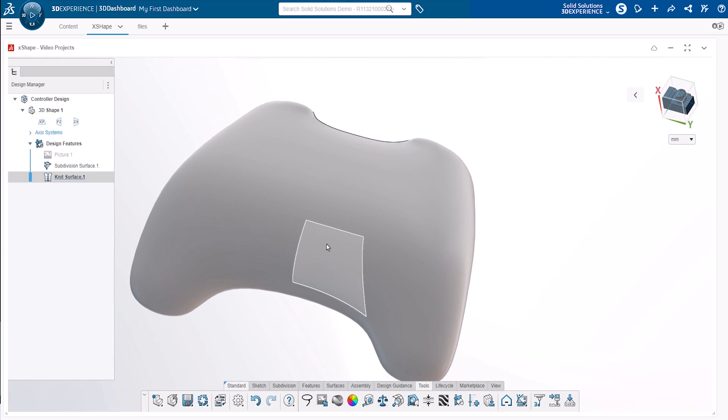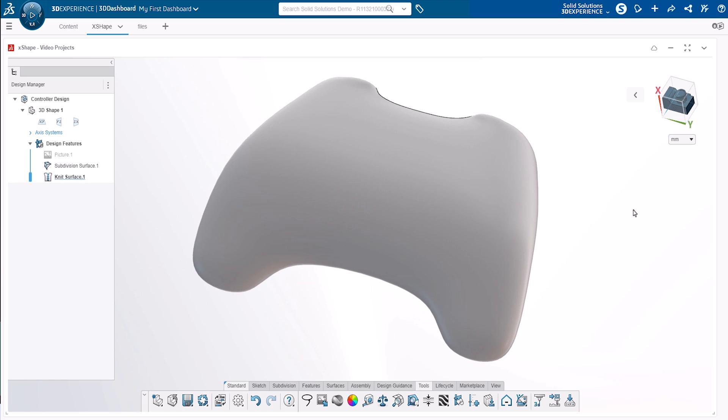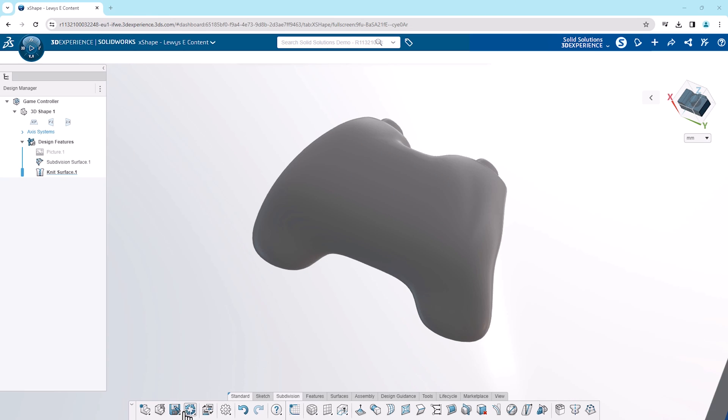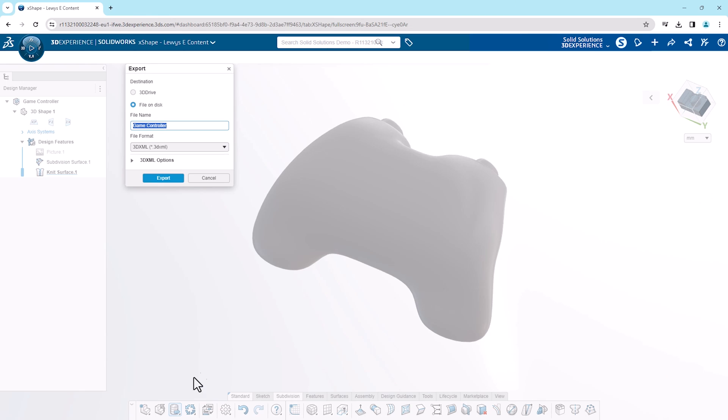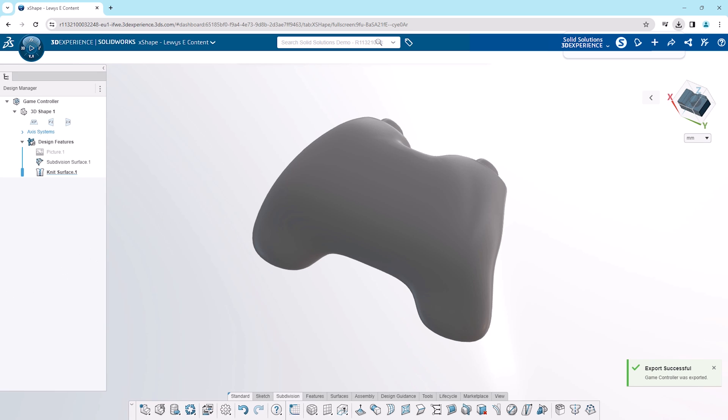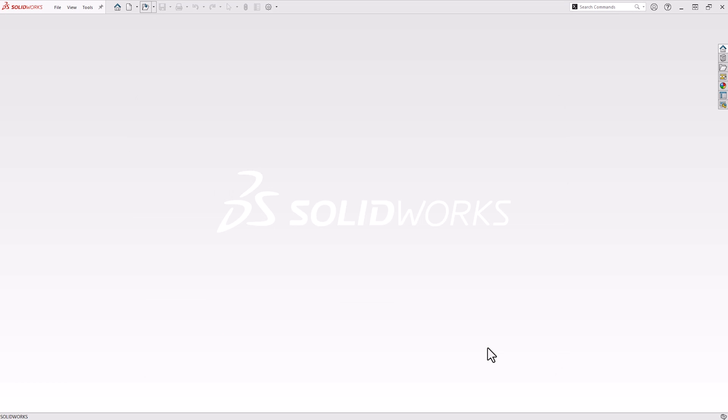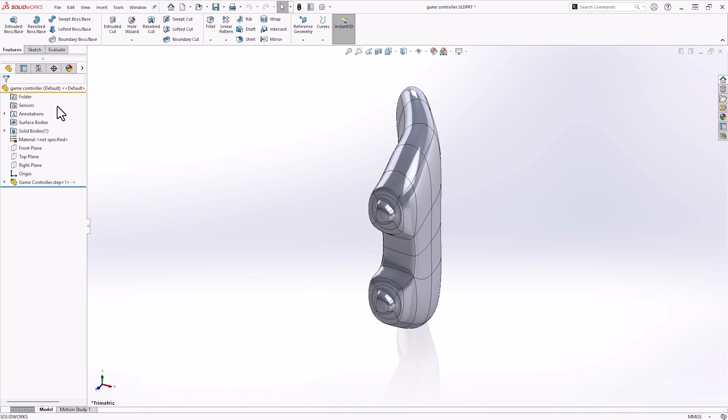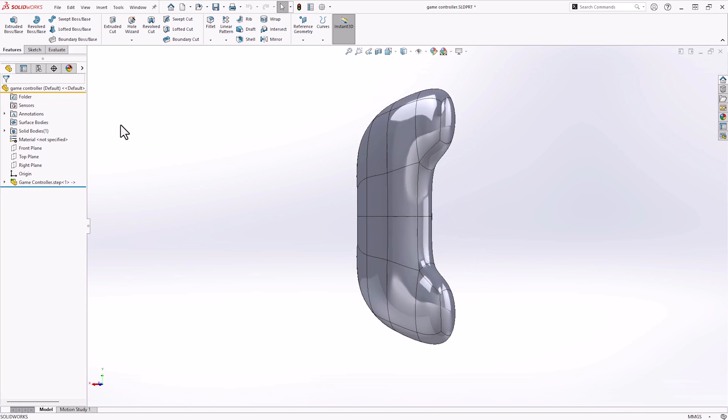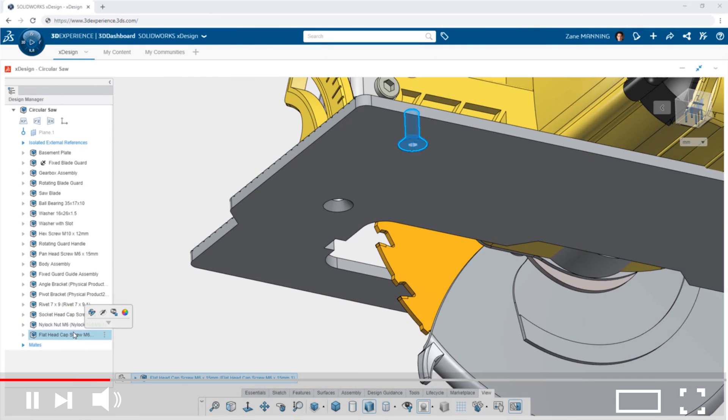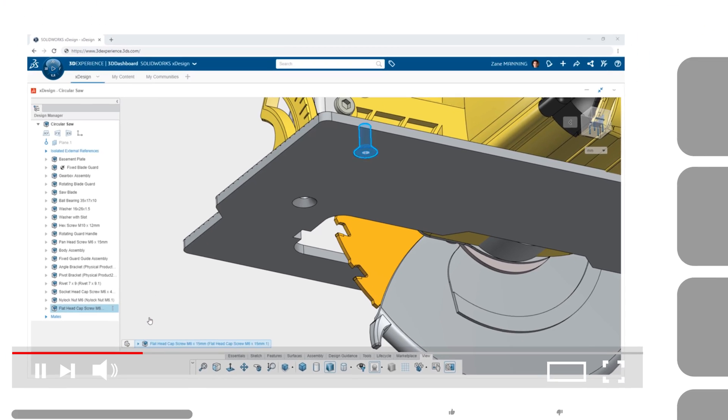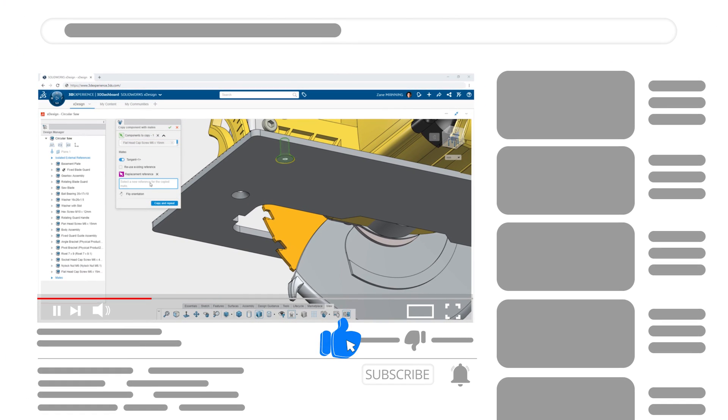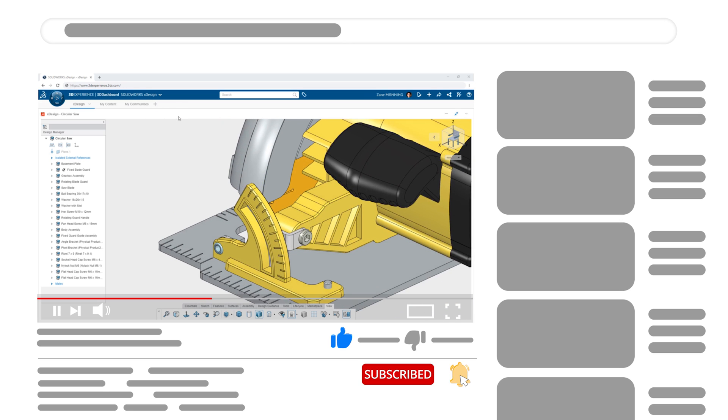So that's the bulk of the subdivision modelling done. From here we could fit internal components by inserting parts or assemblies into the X-shape environment to fine tune the casing design. Then we'd export our result and take it into SolidWorks or 3D Creator to add parametric control. For more subdivision and 3D modelling tips and tutorials, be sure to check out our other videos or visit our website to learn more.